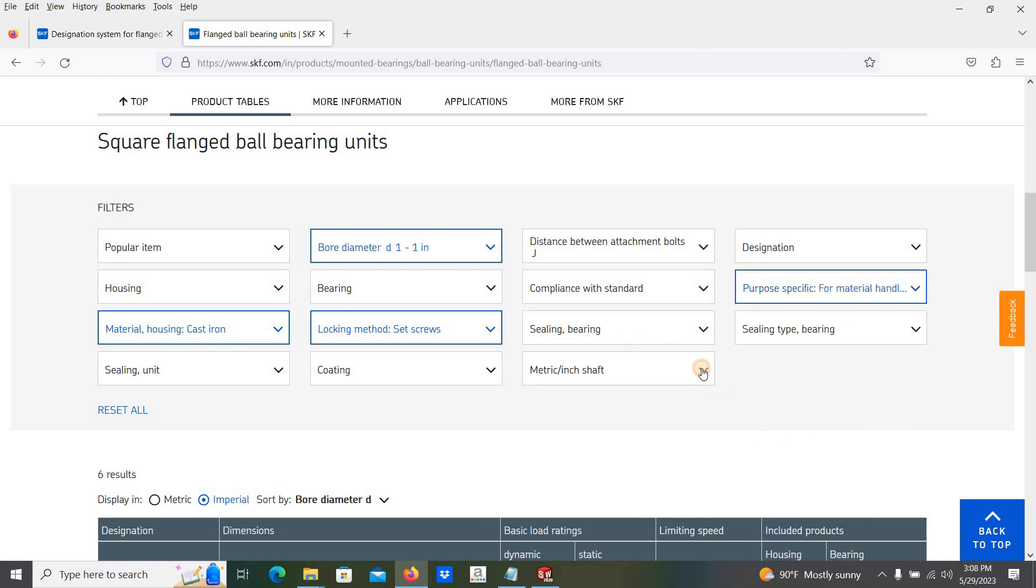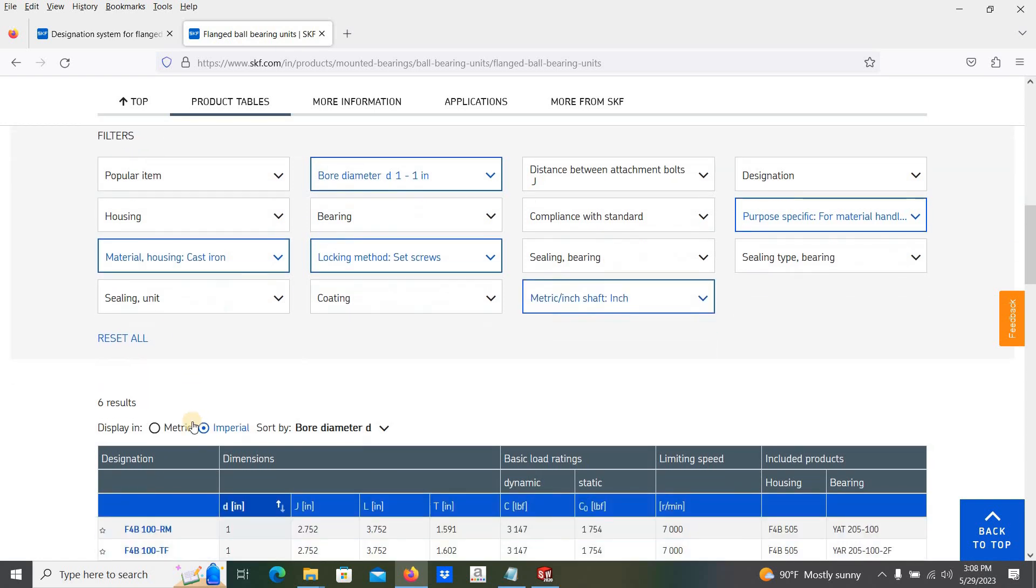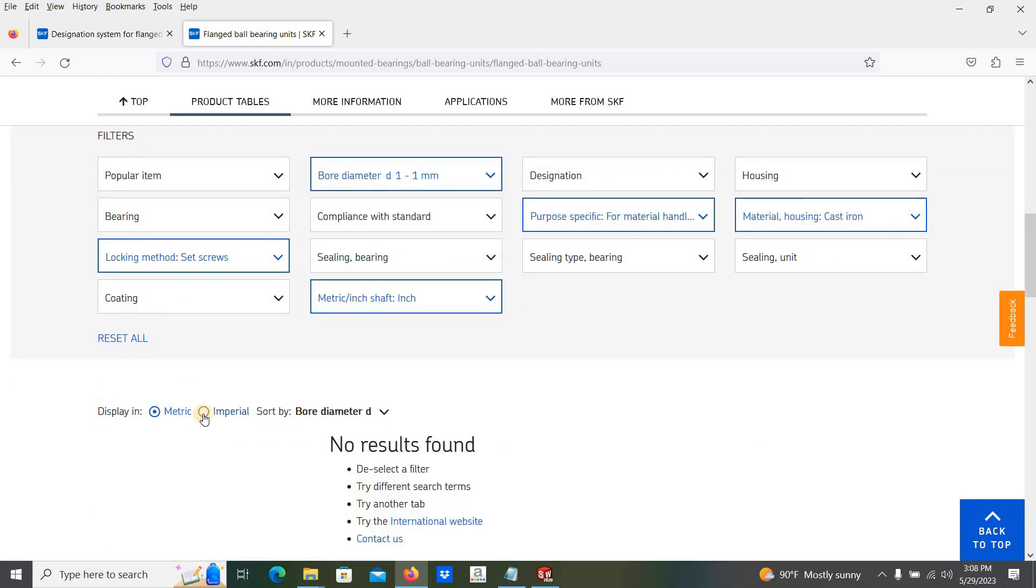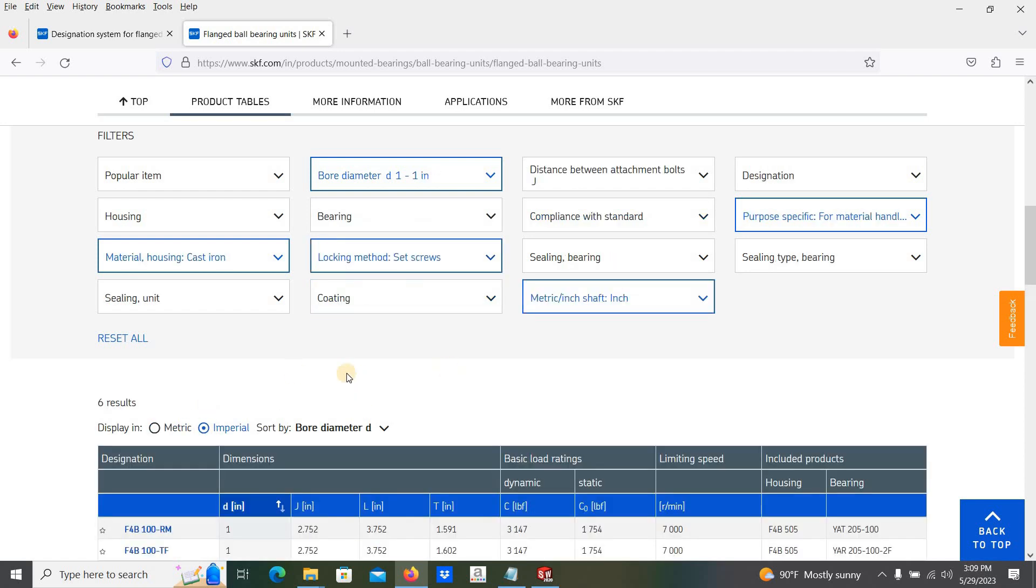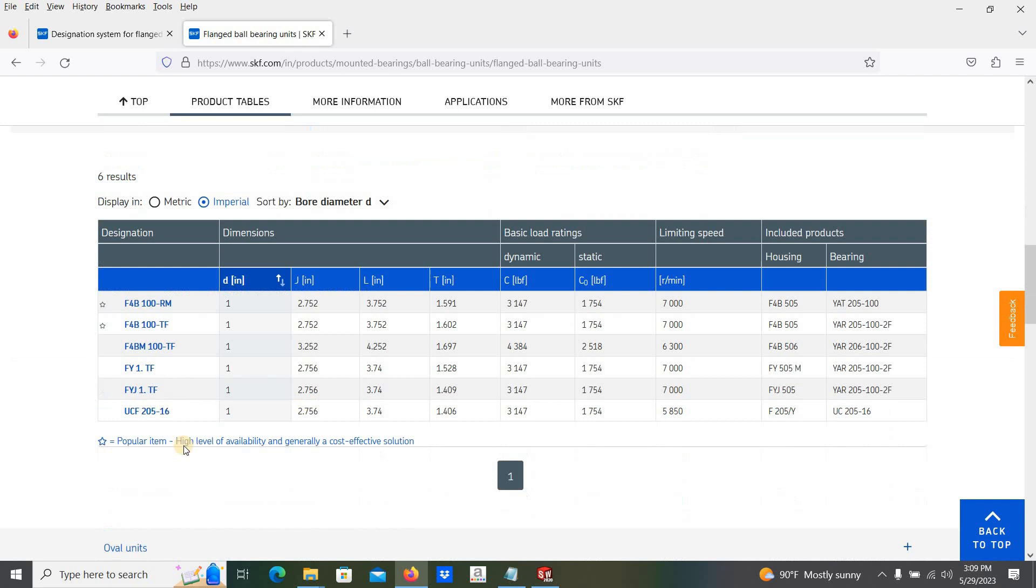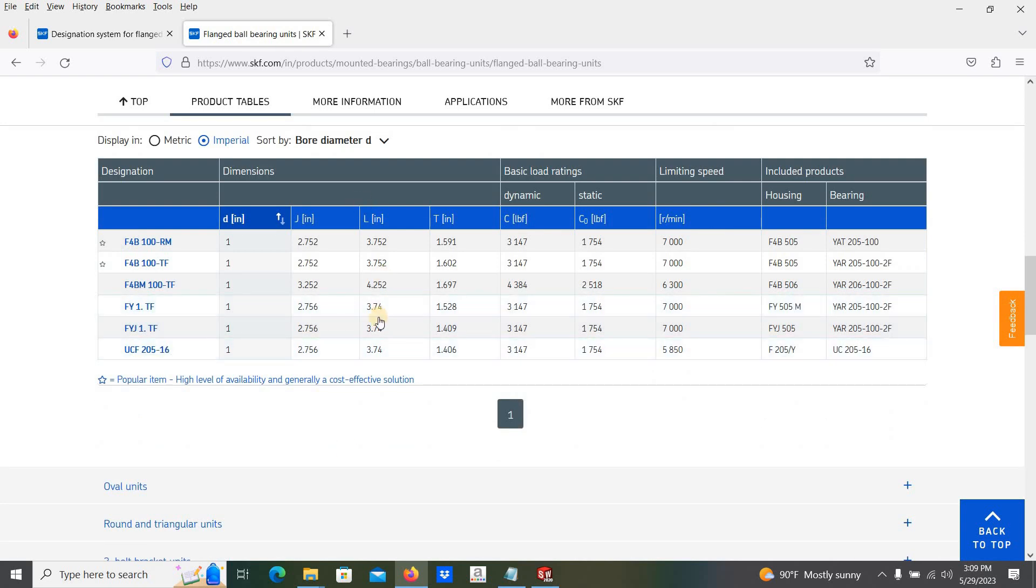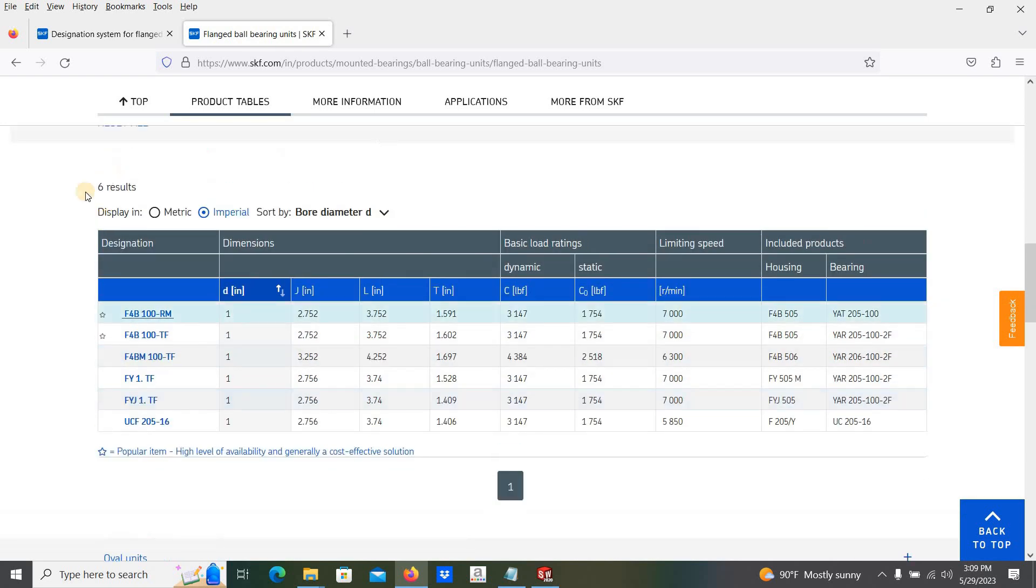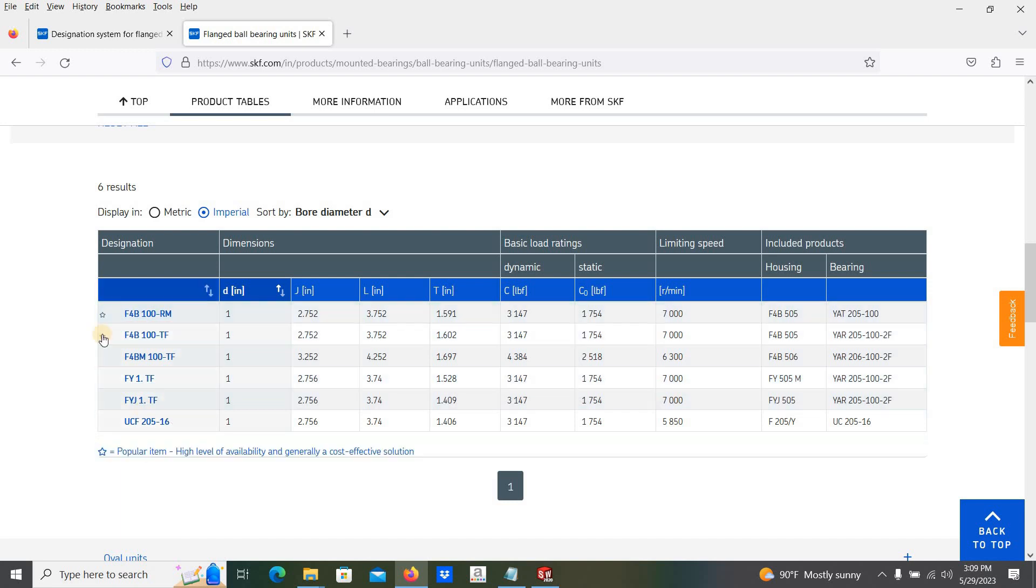The shaft in inches. I am going to select, here the metric and imperial units. I am going to select imperial. Then here we are having the six results.